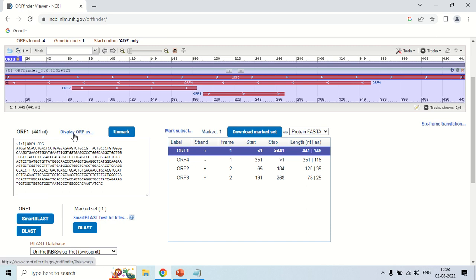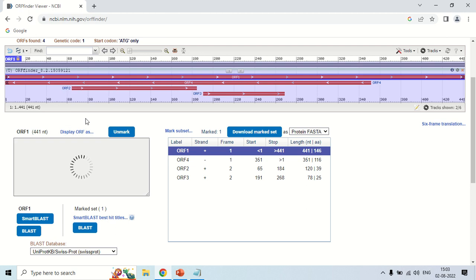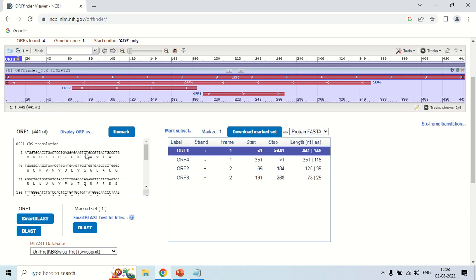You can also change it to another form that is CDS means coding translation region. As you click CDS translation, the sequence is changed again. And now you can see it is showing both the nucleotide and the amino acid sequence. It is showing that this ATG will code for the methionine amino acid.